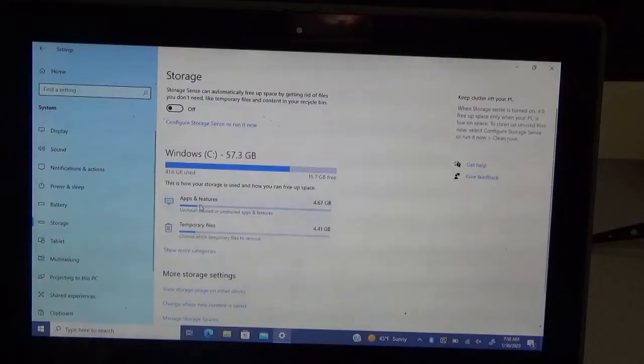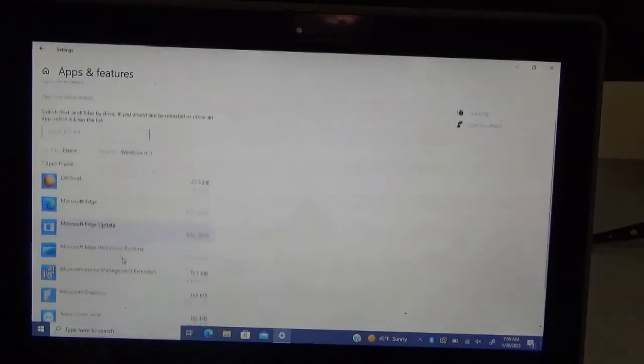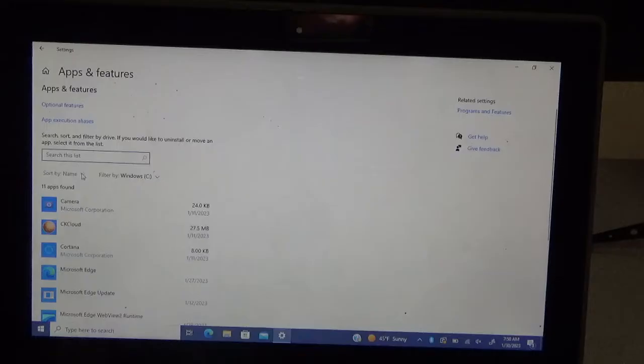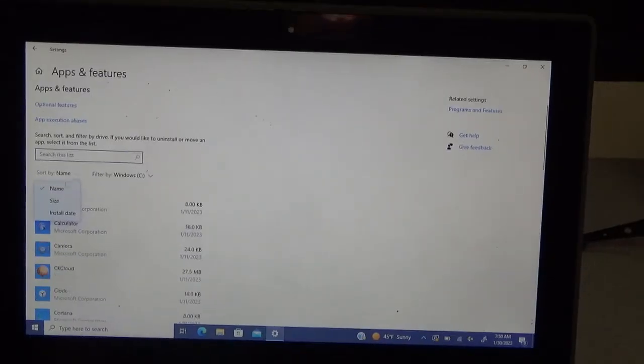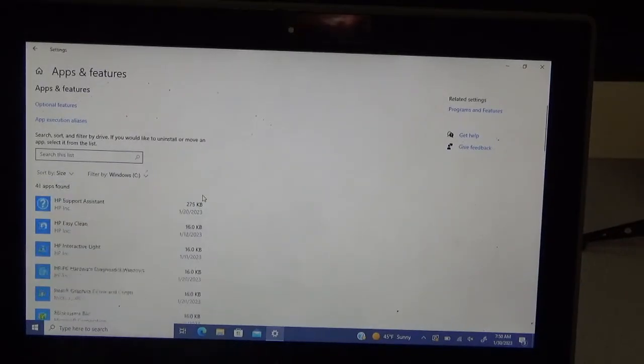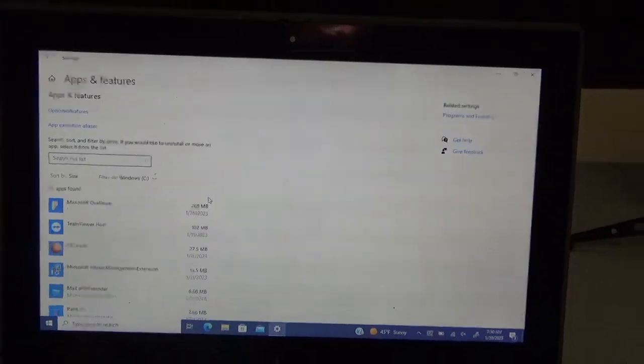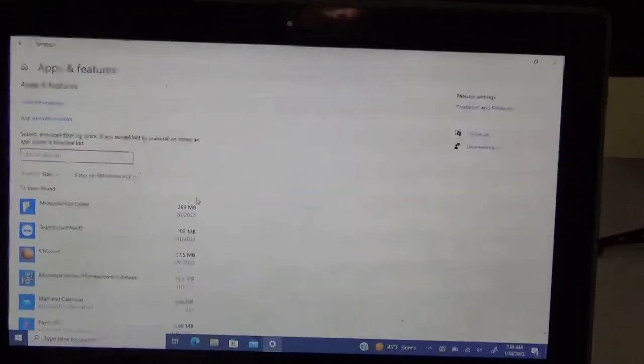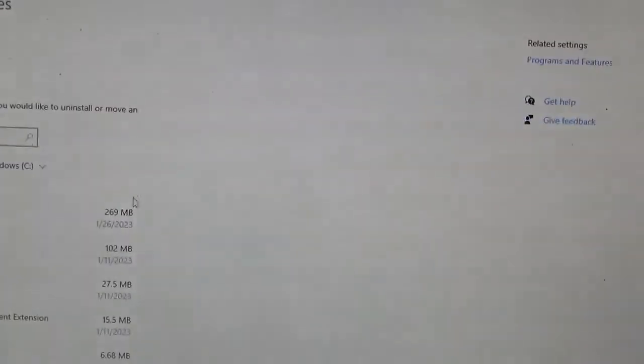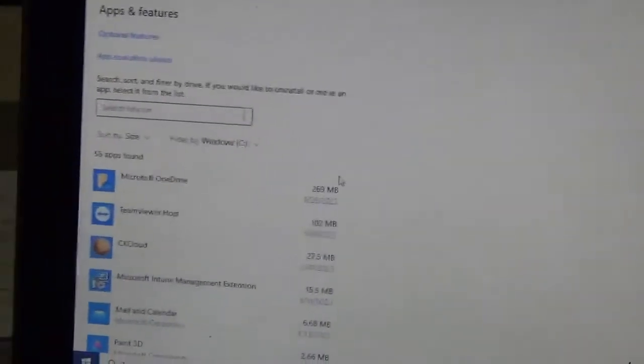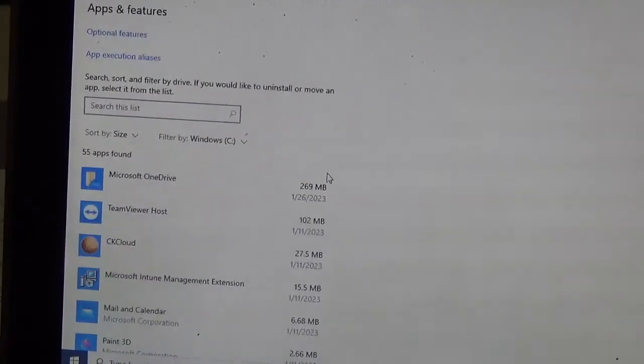This one, apps and features, it'll show the apps here, and you can actually sort it by size, which is probably what I would do. And that way, once it's done loading all of those, let me zoom in here. Once it's done loading all those, it'll show what's big.